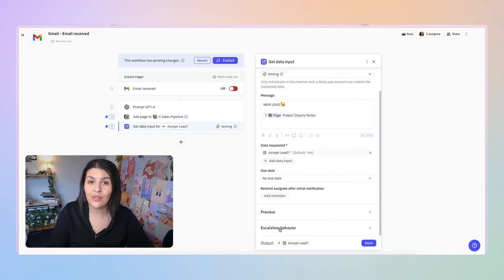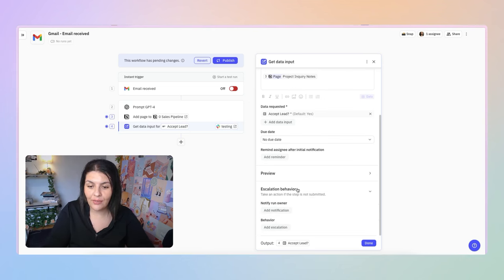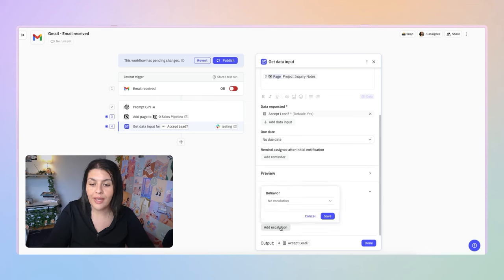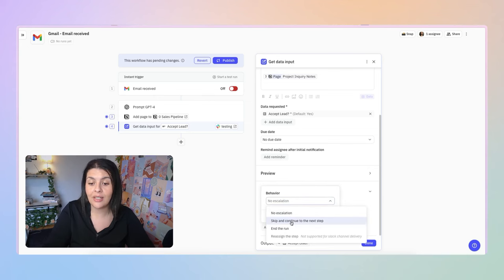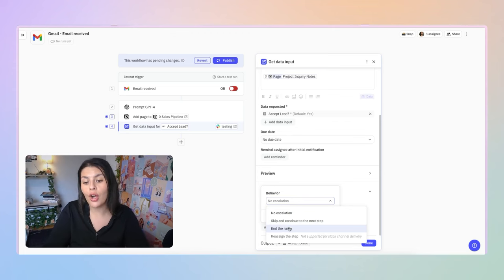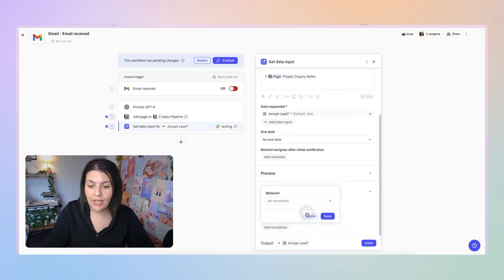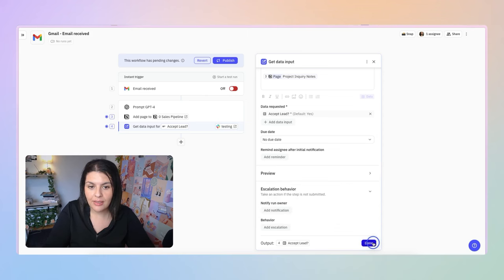Under Data Requested, I need to decide what steps we take. I'll click Add Data Input, go to More Types, and choose Single Select, because I have three different choices. I'll call this 'Accept Lead?' and my choices are: Yes, No (resources in brackets in case I can offer those), and Waitlist (if I'm at capacity). I'll set the default value to Yes, require input, and hit Save. I can also set a due date, a reminder, and escalation behavior — I'll set that to No Escalation. Select Done.